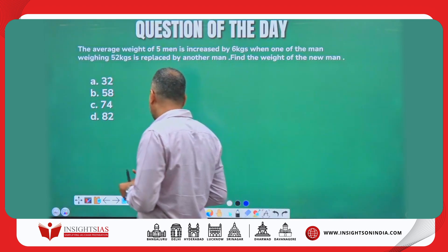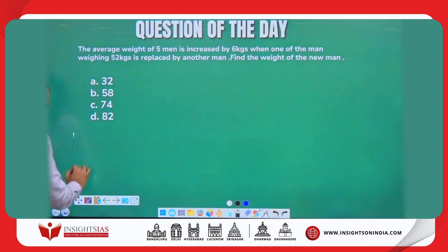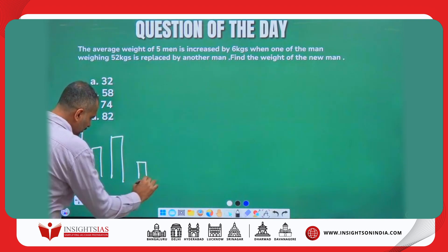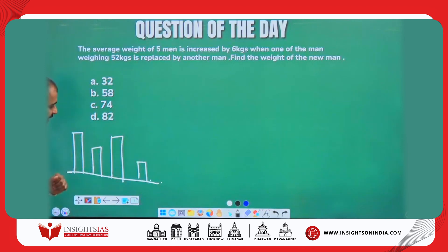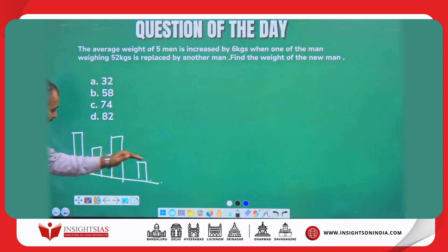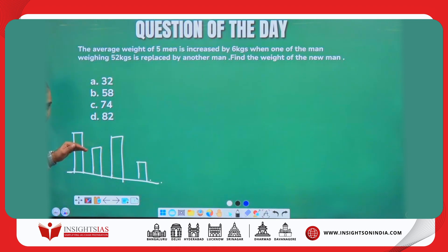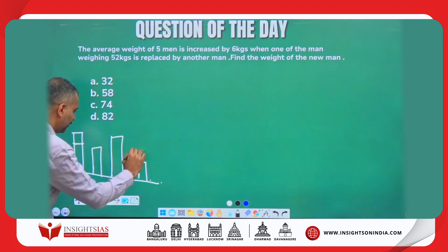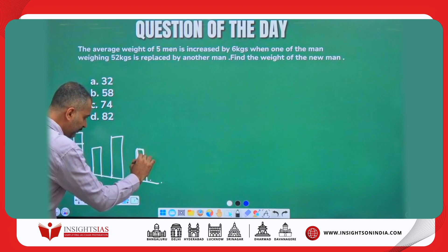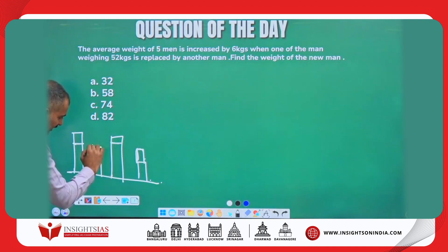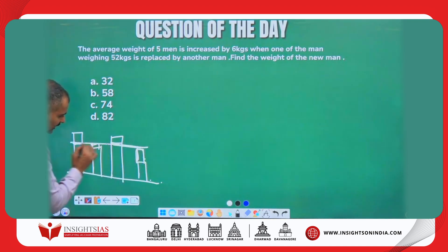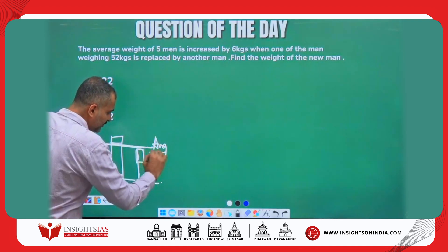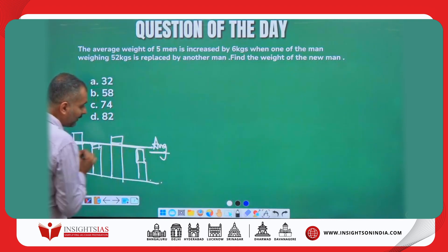Now, what do you mean by average? Let's say you have four poles of different heights. If I ask you to make their height equal, you will cut a portion from a taller one and paste it onto a shorter one. At some point their height becomes the same — that length is called the average.